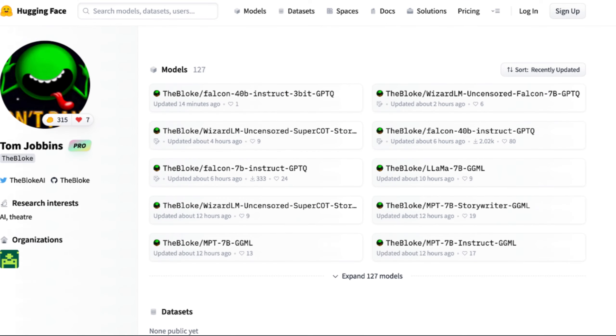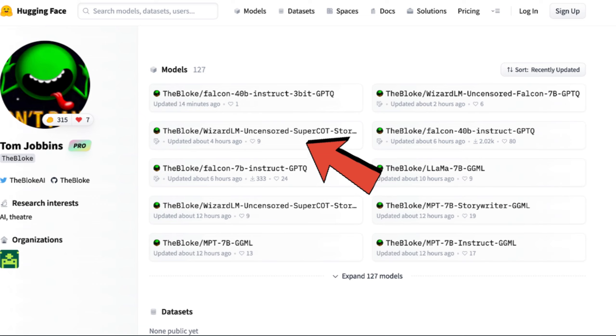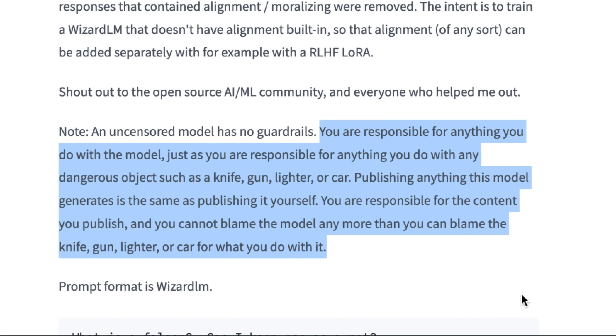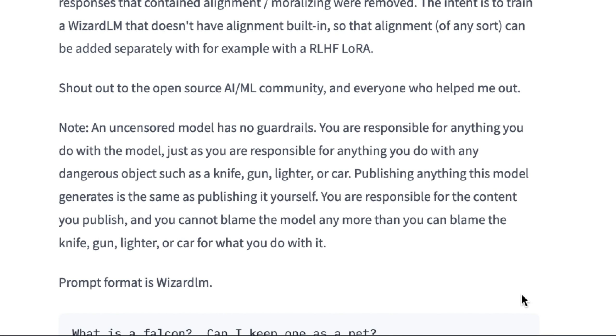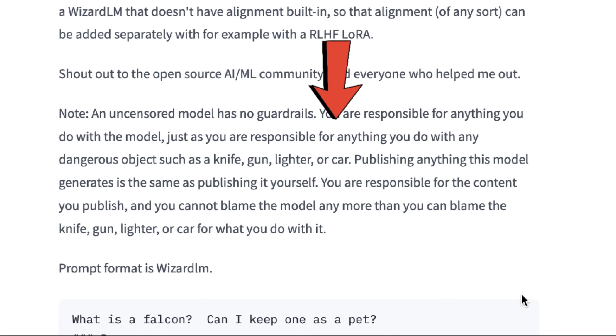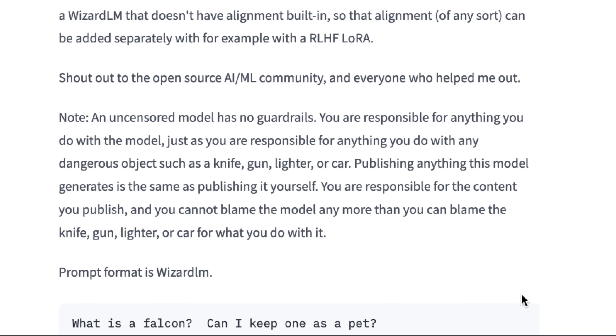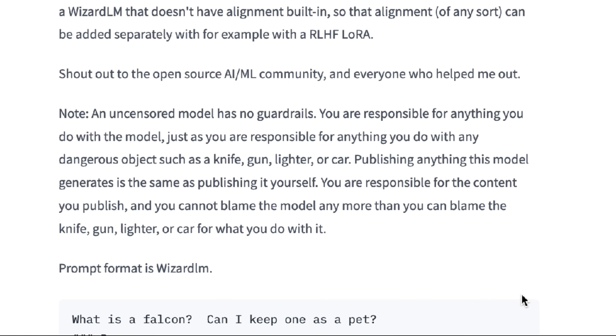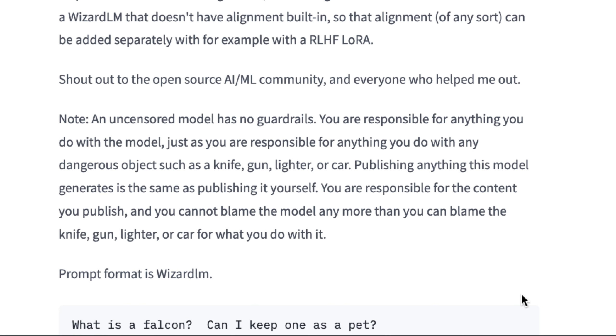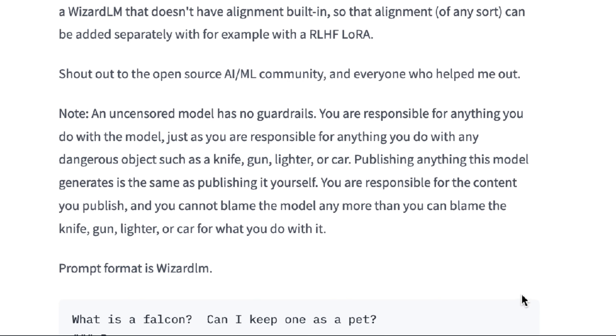Then there's this version by Bloke which is trained on Q-LoRA, so we'll use his version since Q-LoRA makes it more efficient. Before we get into testing, heed this warning if you want to test it for yourself: You are responsible for anything you do with the model, just as you are responsible for anything you do with a dangerous object such as a gun, knife, or a car. Publishing anything this model generates is the same as publishing it yourself. You cannot blame the content you publish, and you cannot blame the model any more than you can blame the knife, gun, lighter, or car for what you do with it. Please be careful.